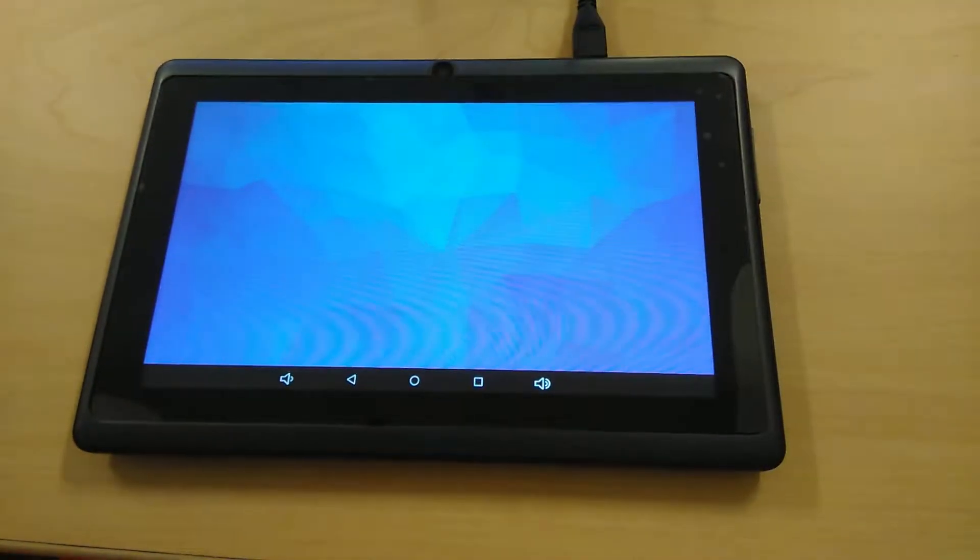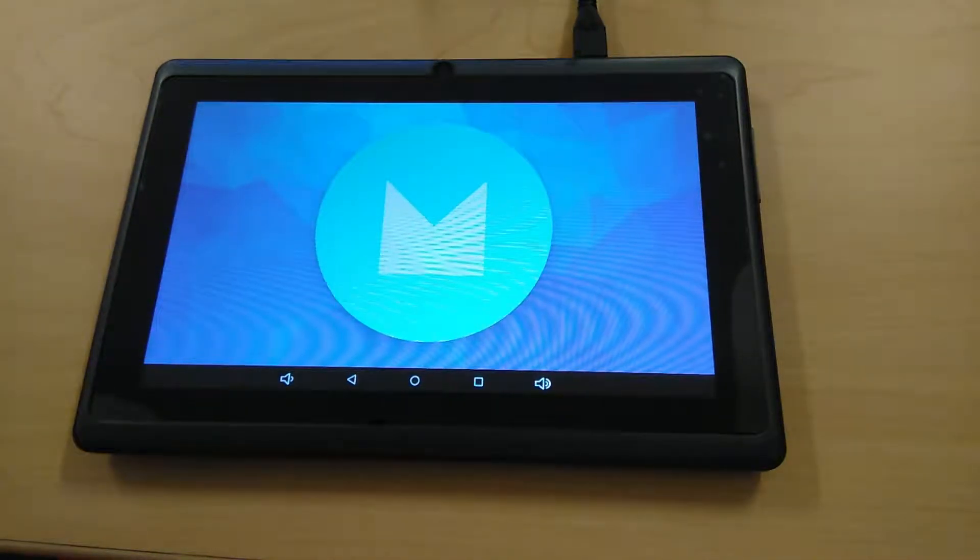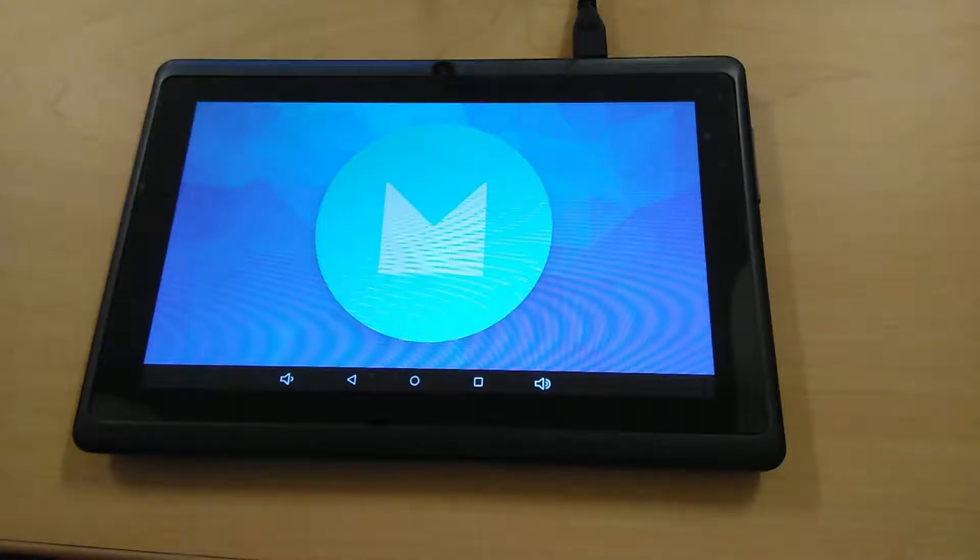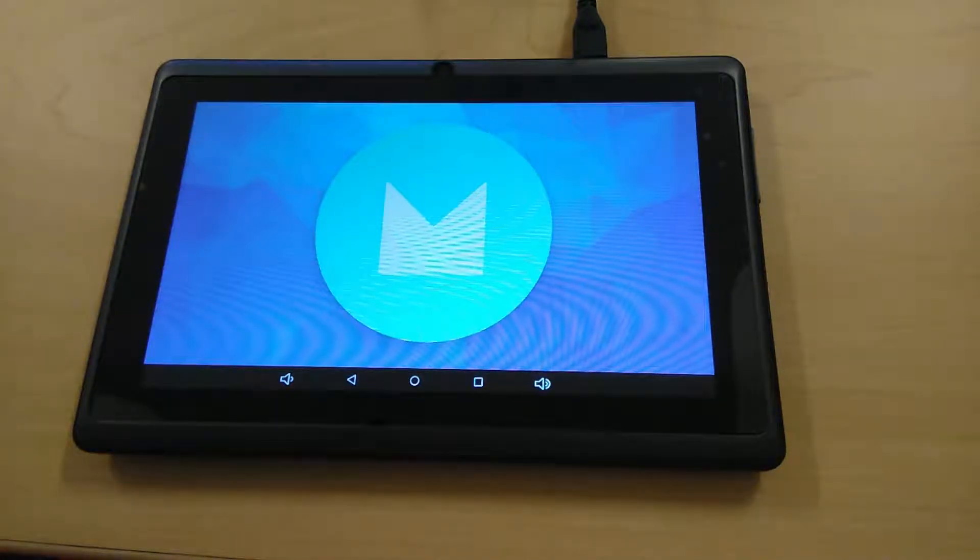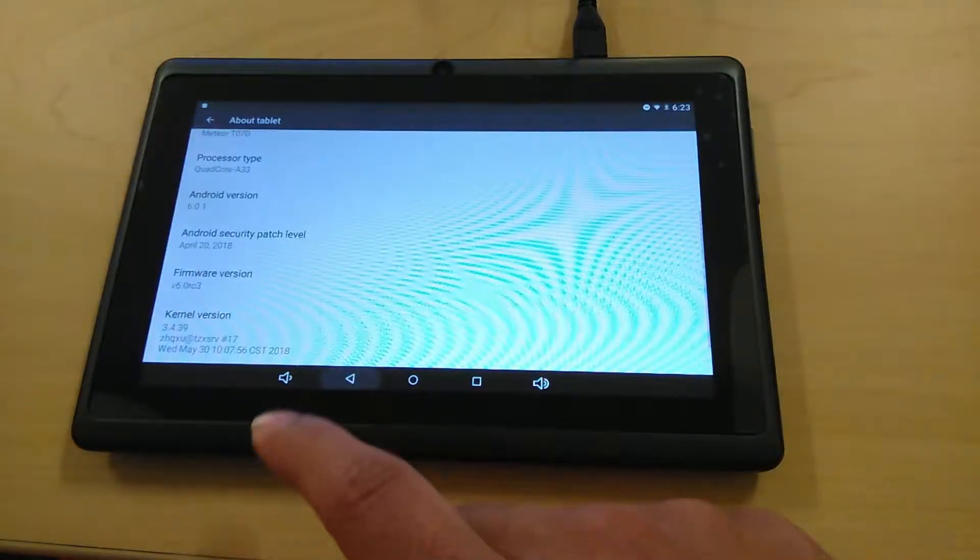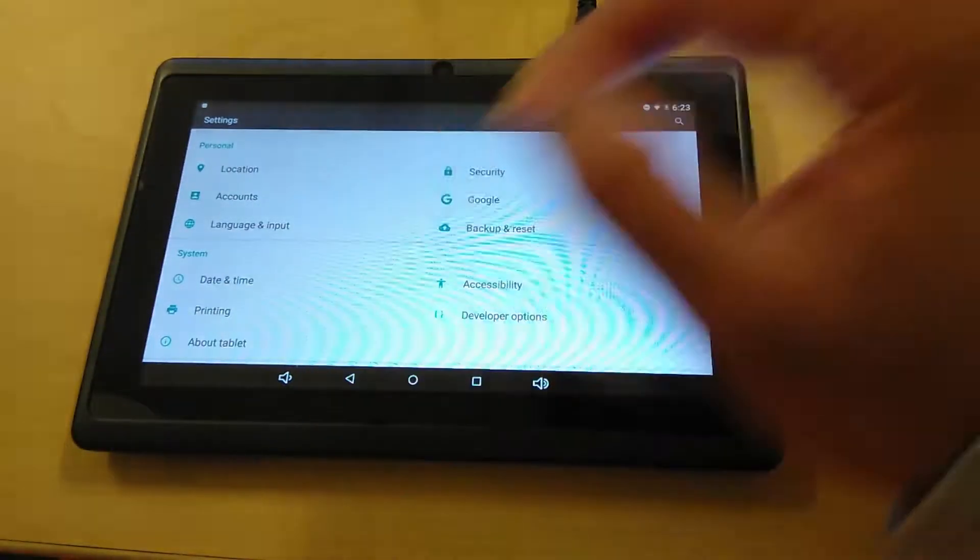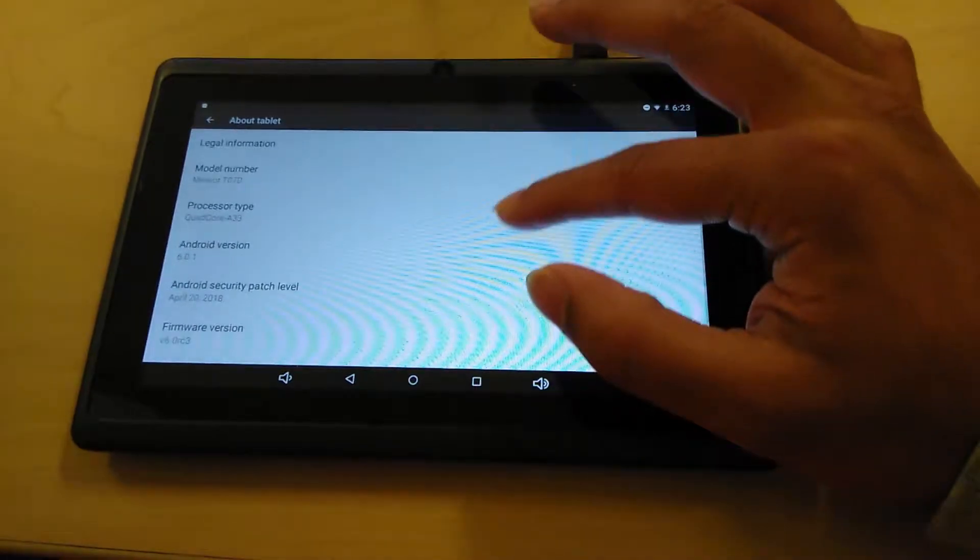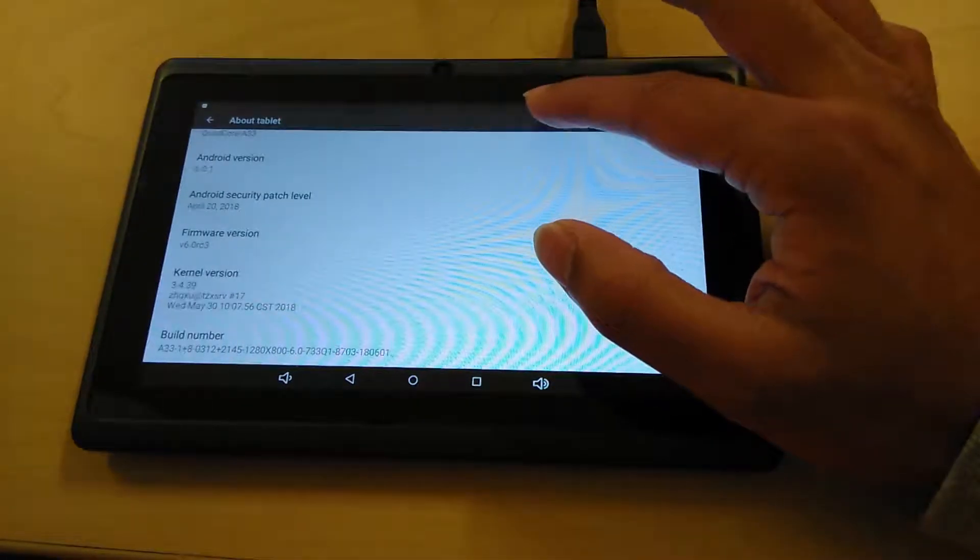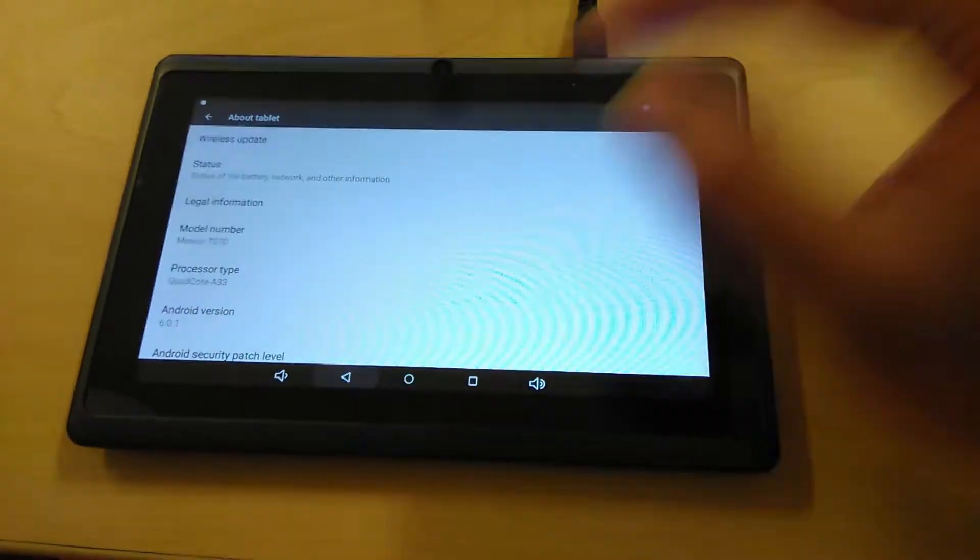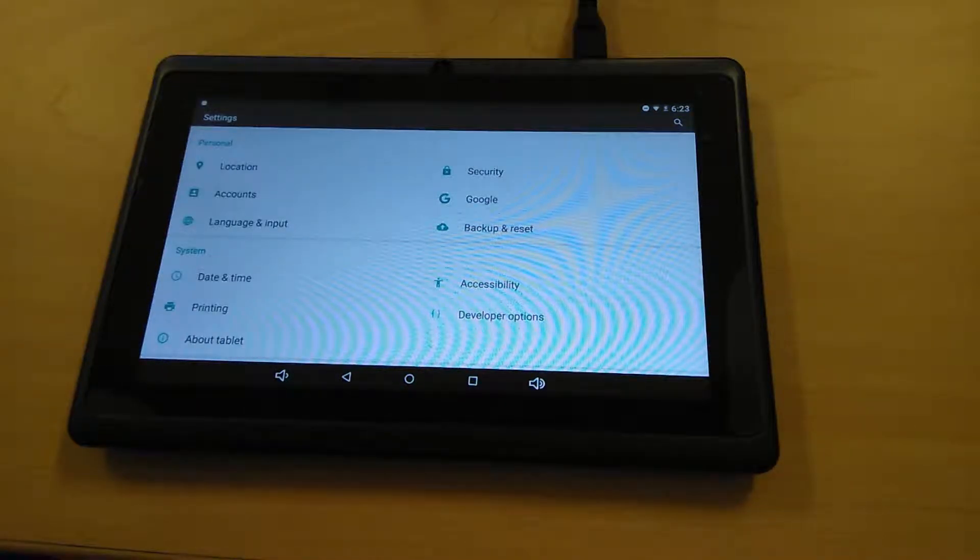The newest operating system as of the release of this video is 9.0, but it is still pretty good considering not all new products will have the newest operating system on hand. Let me go back to About Tablet. Yeah, and it is completely updated as well.